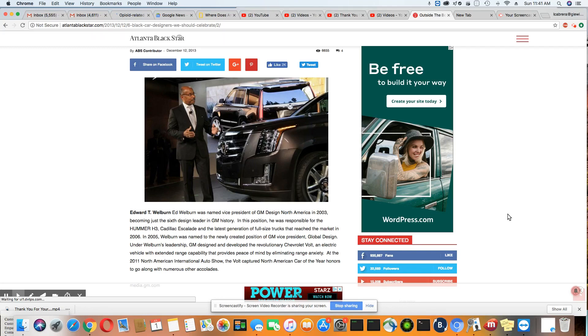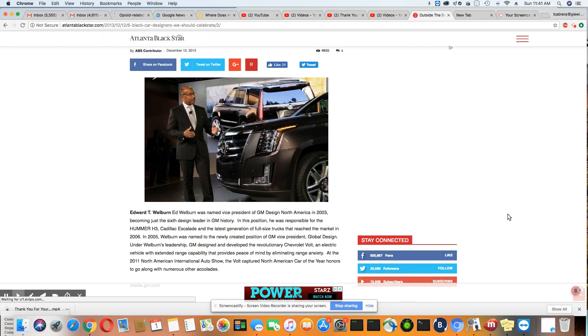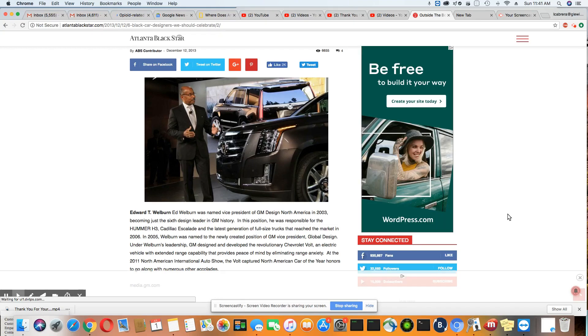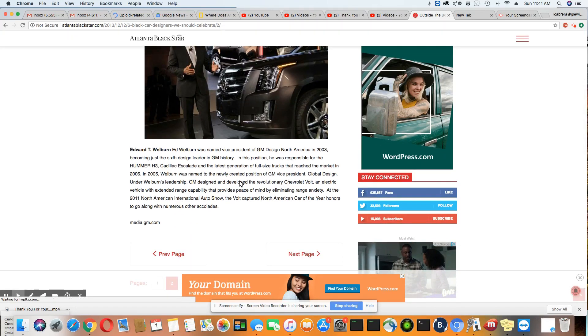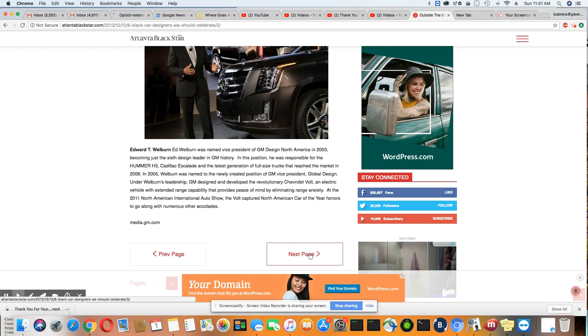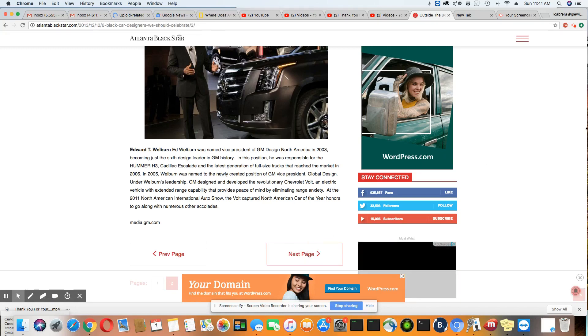They actually designed this car that you are riding past every day, or you may even own one. And you know how much these Escalades and Hummers go for? Those are very expensive vehicles.